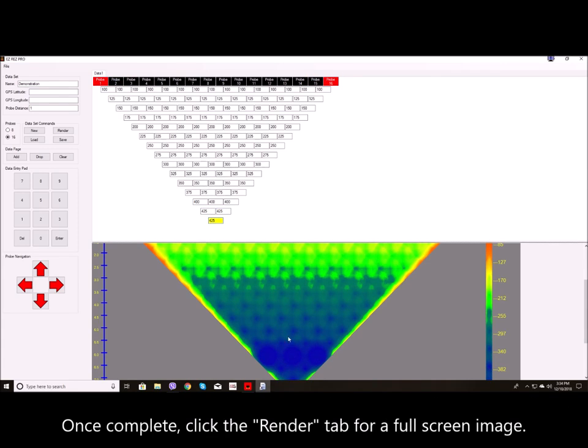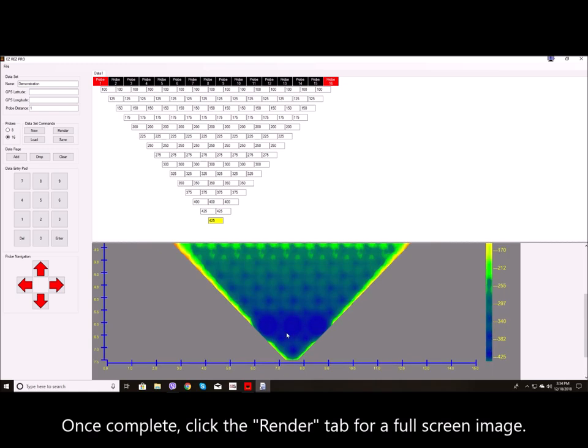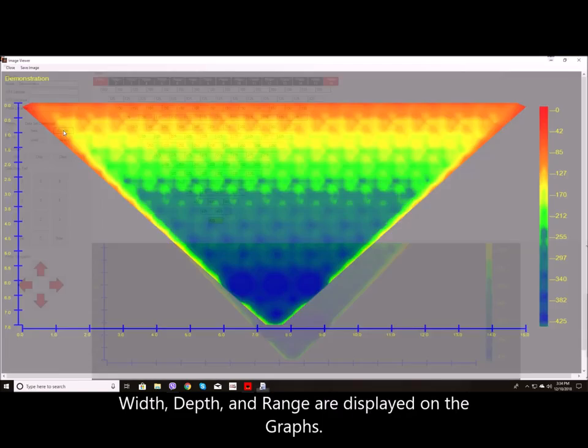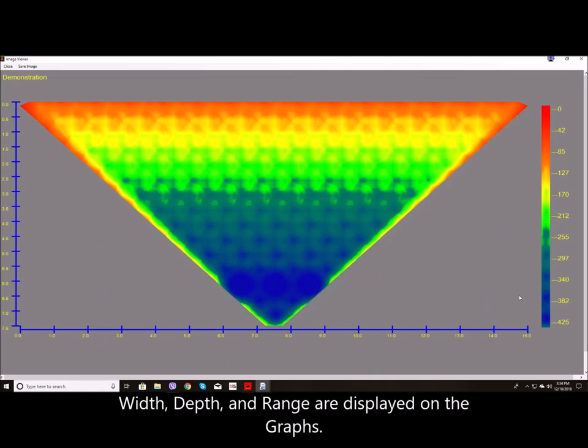Once complete, click the render tab for a full screen image. Width, depth, and range are displayed on the graphs.